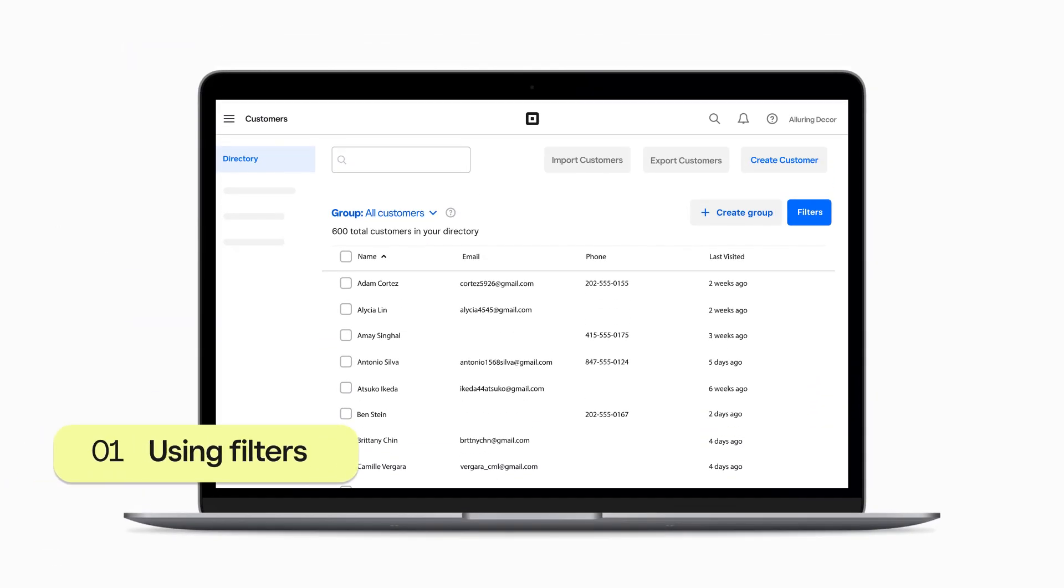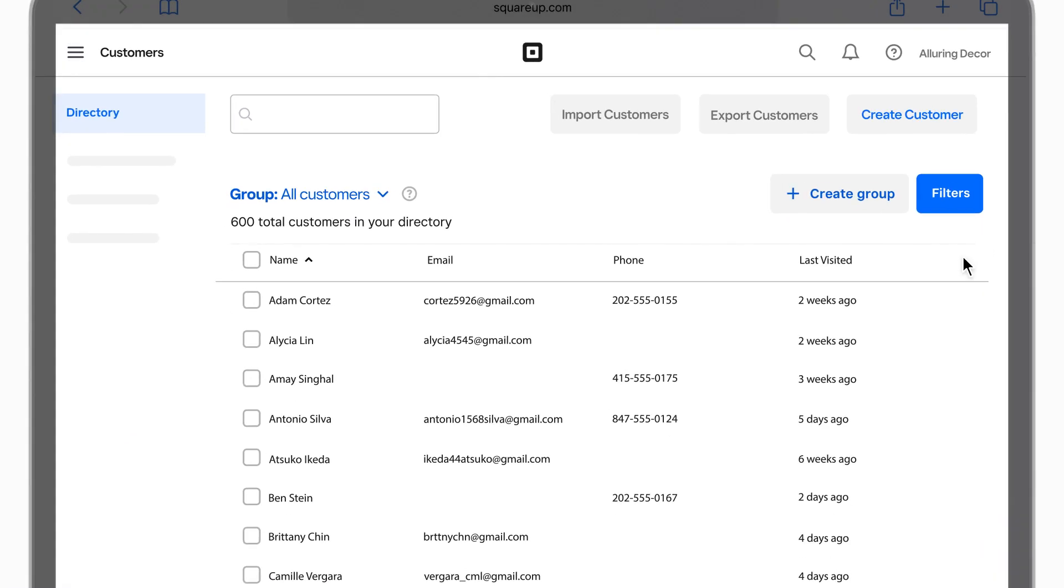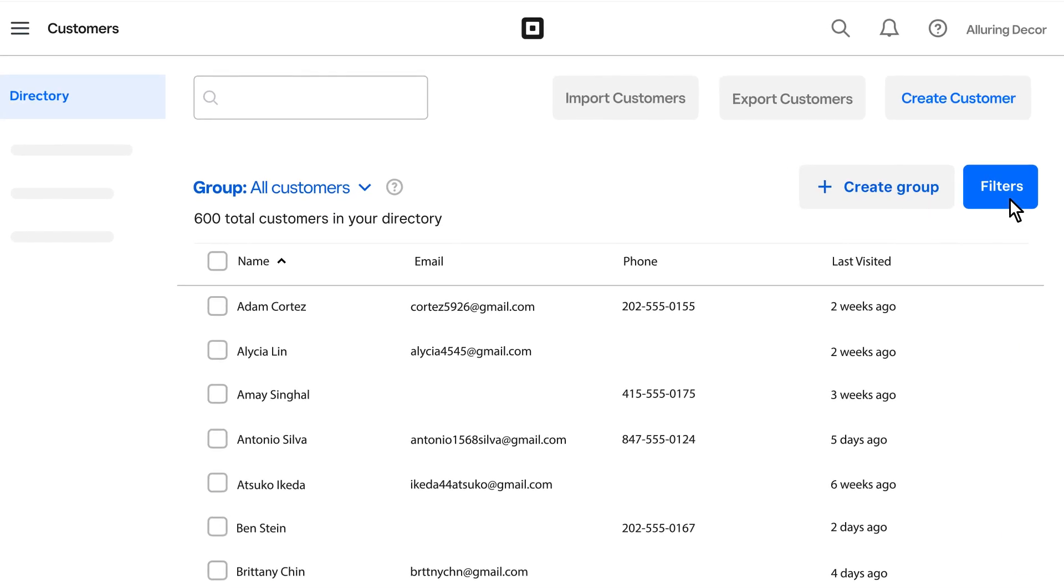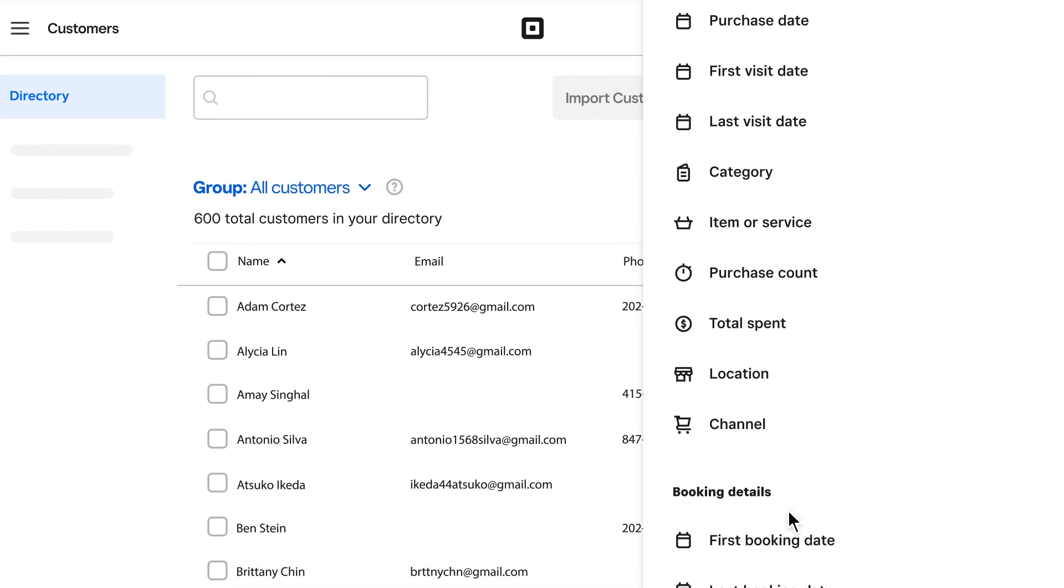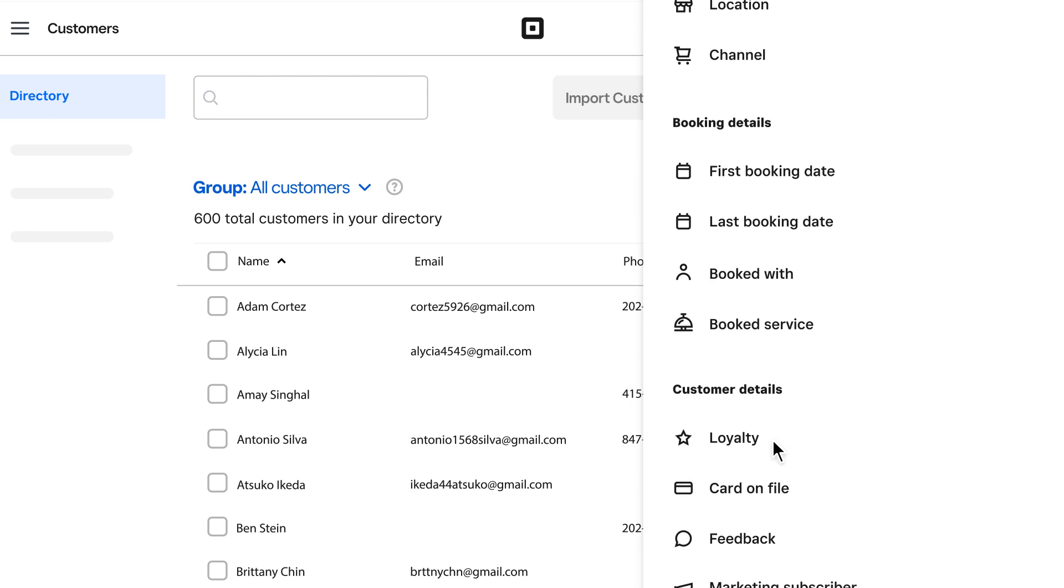It's simple to get started from your Square Customer Directory. You can filter customers by purchase details like total spend, by customer details like loyalty status, and by booking details like when they last booked an appointment.